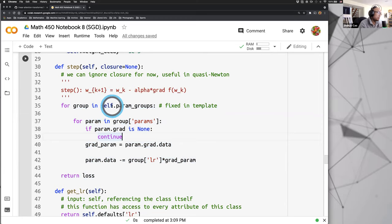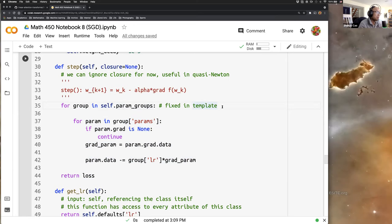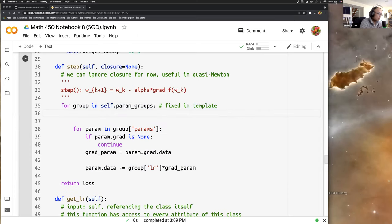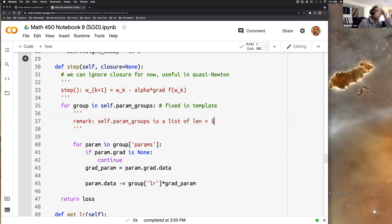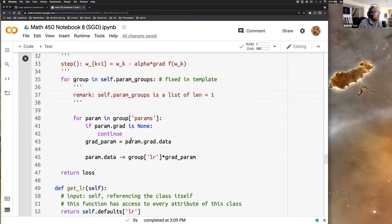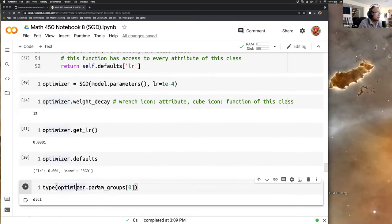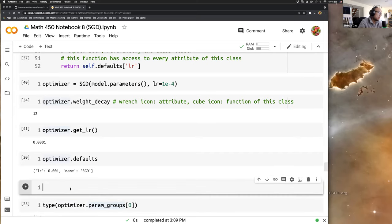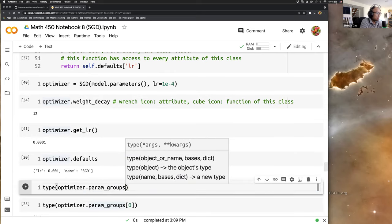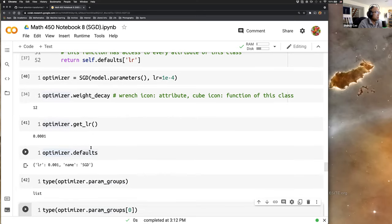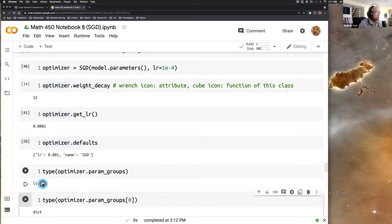Now let's dissect this code. First, we have a parameter group. self.param_groups is a list of length equals one, which means it has only one element. We check: Python tells us this parameter group is a list. Let's verify — the optimizer param group has only one element.